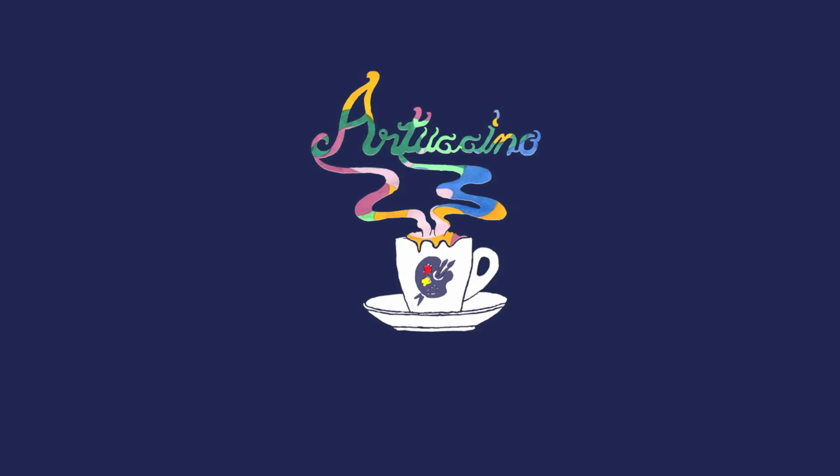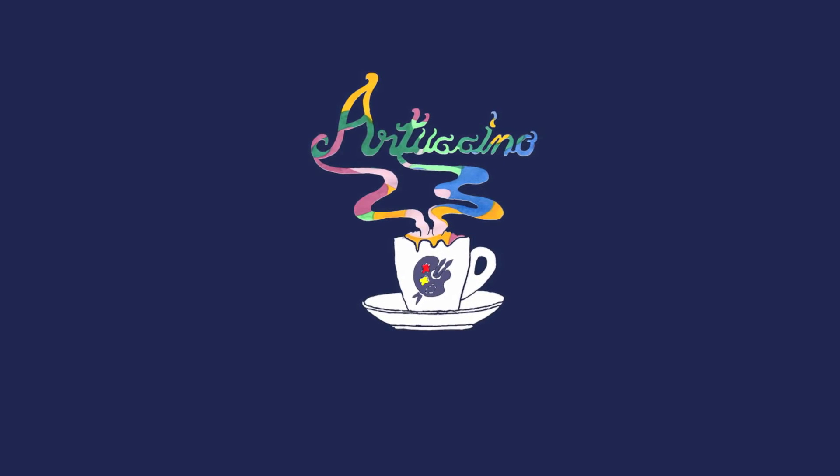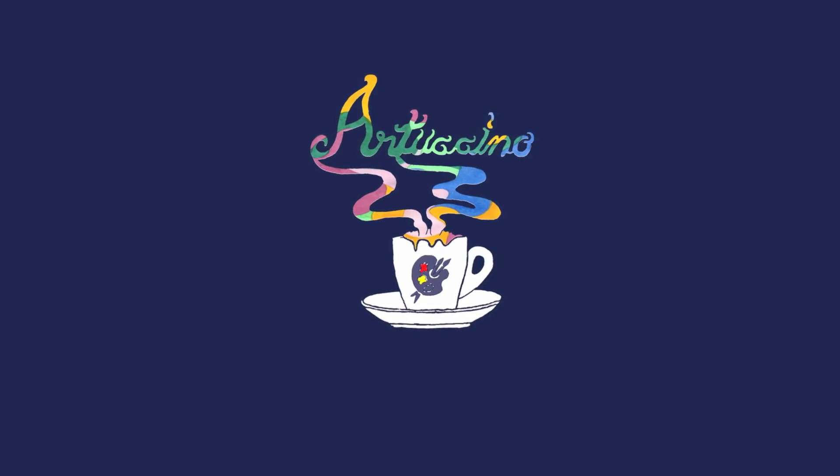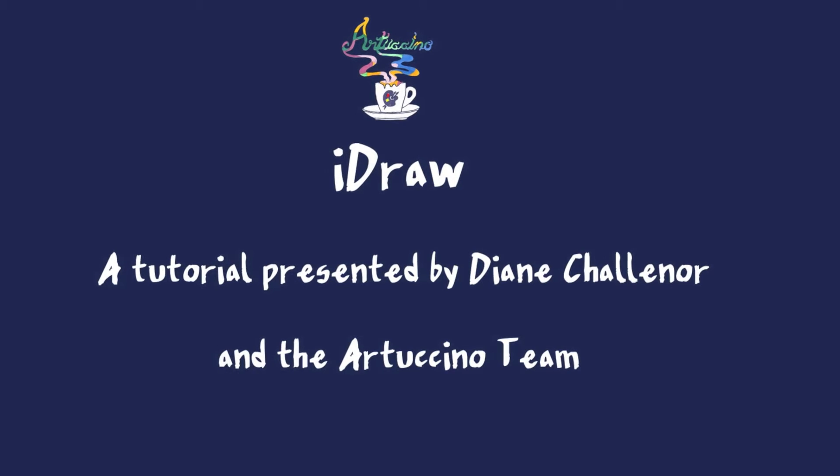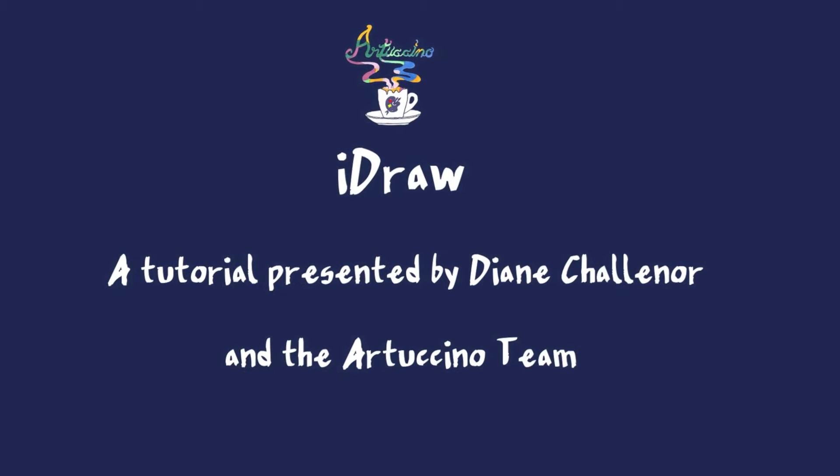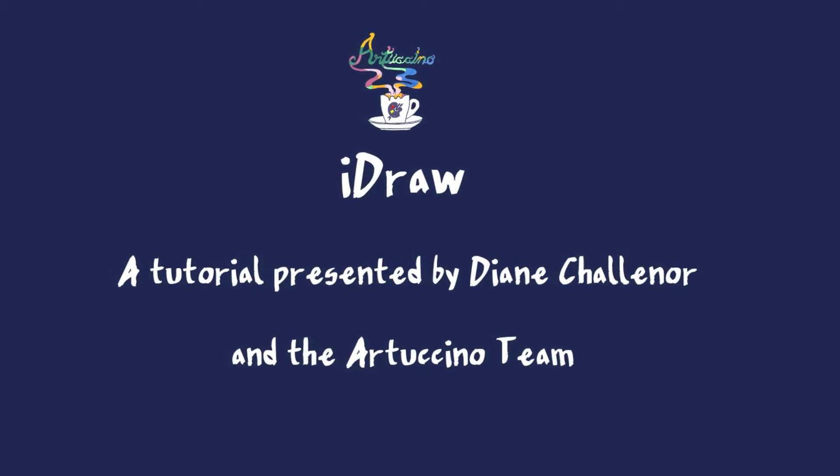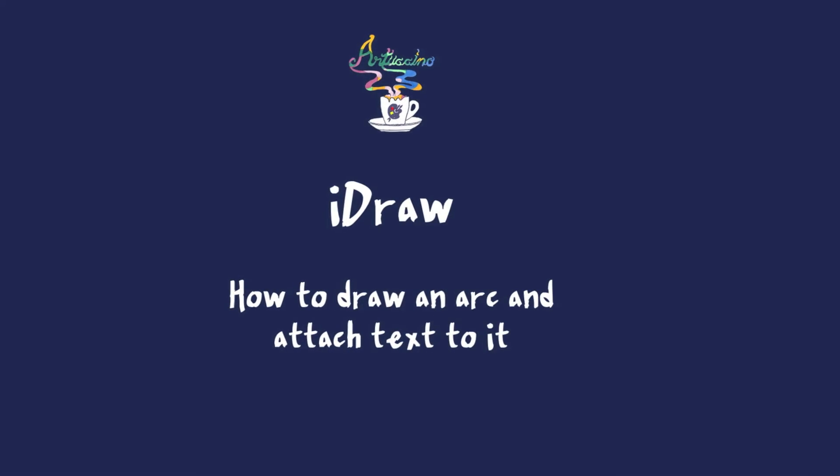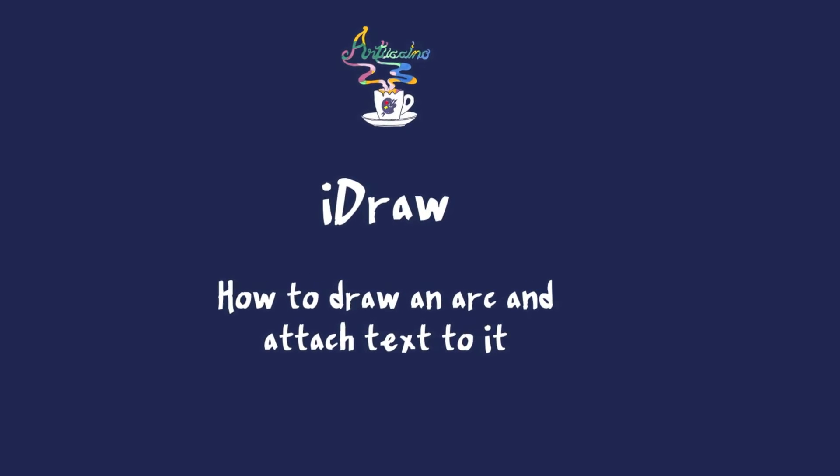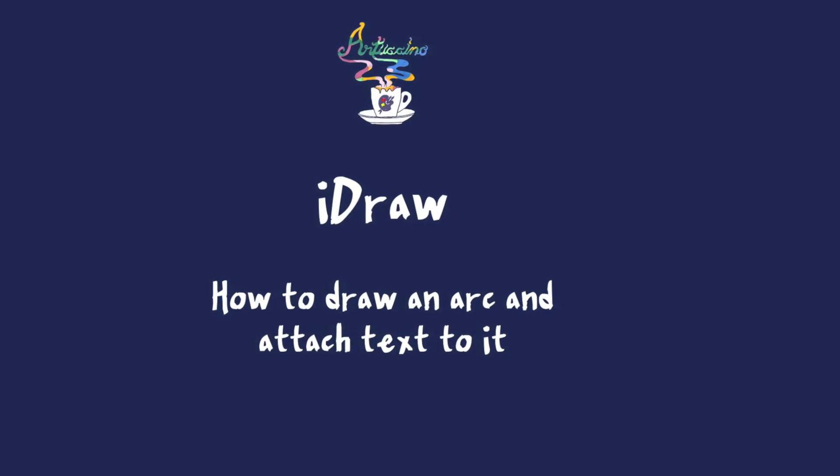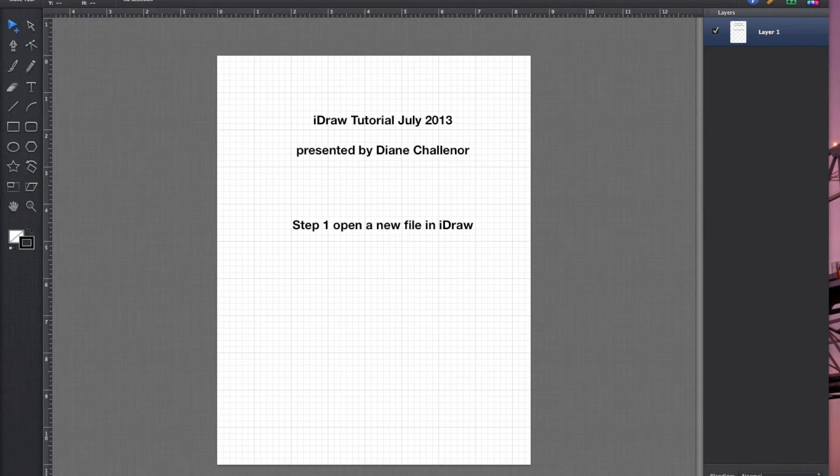Welcome to another tutorial by Diane Chelenor. This tutorial is about the program iDraw and how to draw an arc and attach text to it.